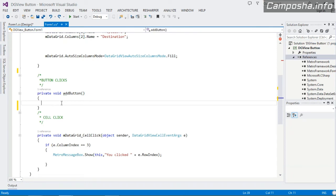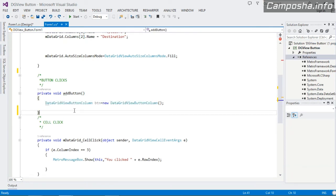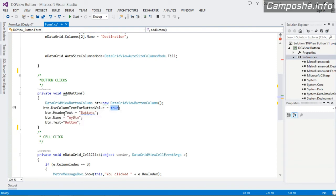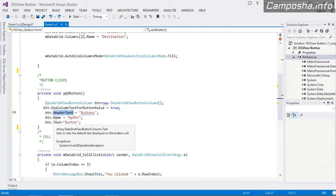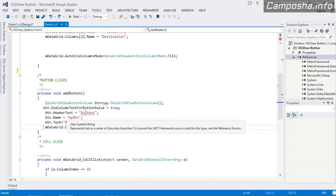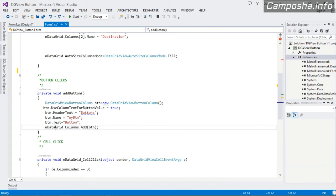In the AddButton method, first instantiate a DataGridViewButtonColumn: `DataGridViewButtonColumn btn = new DataGridViewButtonColumn()`. Then set its properties: `UseColumnTextForButtonValue = true` so the column text is used as the button value. Set `btn.HeaderText`, `btn.Name`, and `btn.Text`. Finally, add this button column to the columns collection: `mDataGrid.Columns.Add(btn)`.